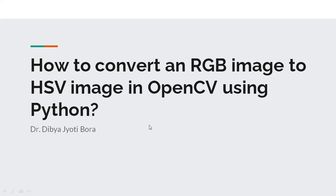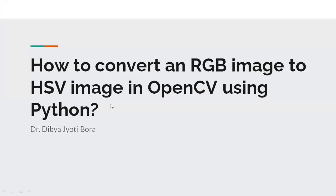But in today's practical class, we'll try to understand how to implement the code to transform this RGB image into HSV one. So, you are here with me, Dr. Dibya Jyoti Bora.